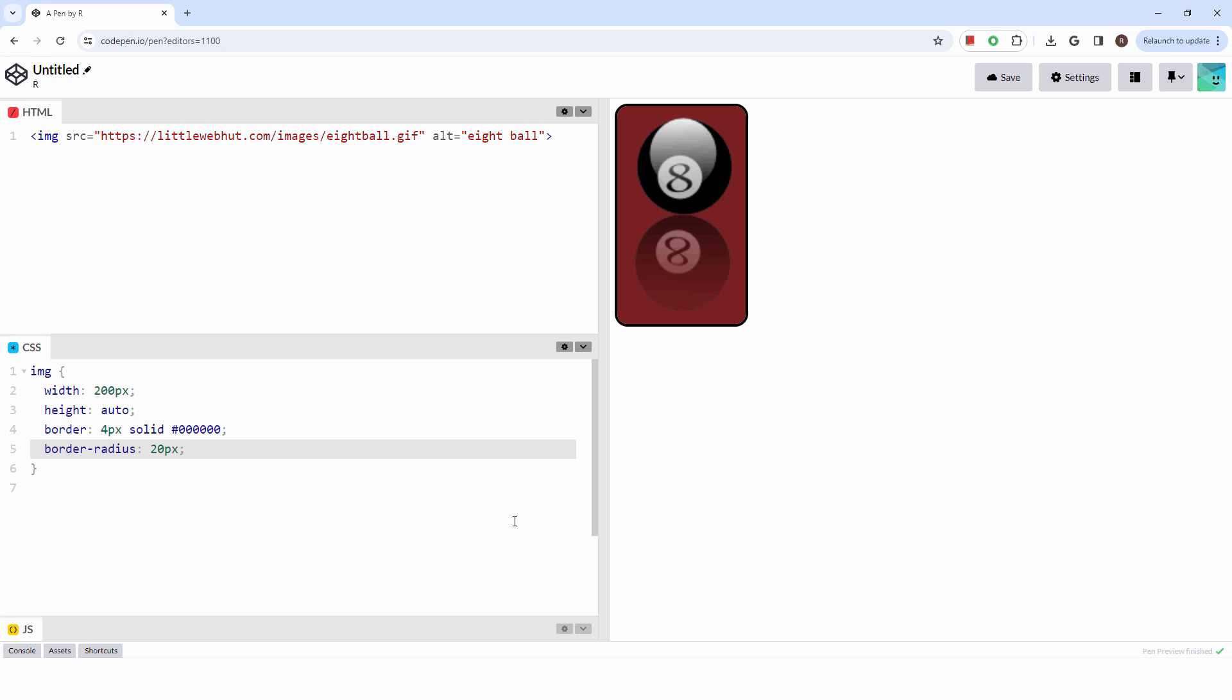Well, that wraps up this tutorial on the image tag. Experiment with different CSS styles to discover what works well with your images. Thanks for watching and please subscribe and leave a comment.